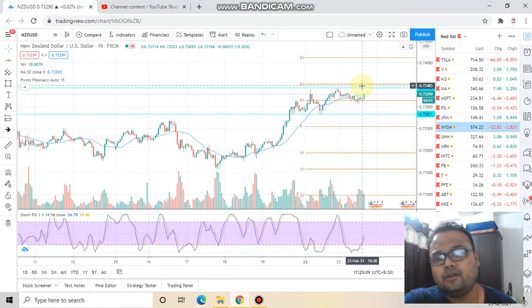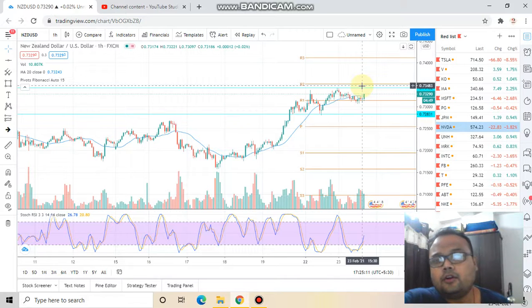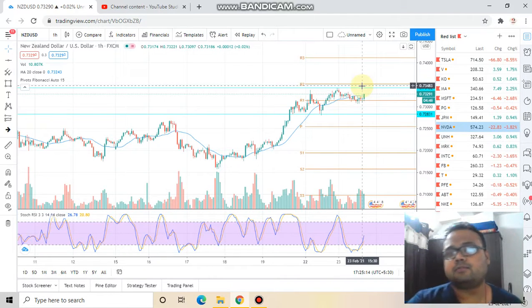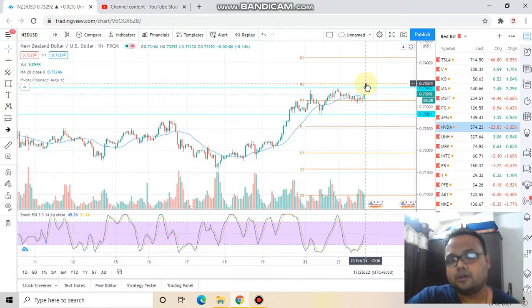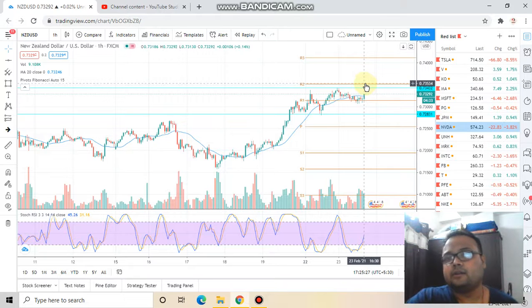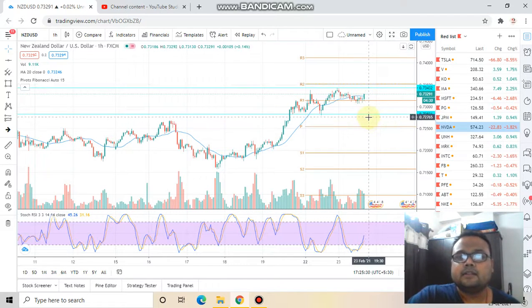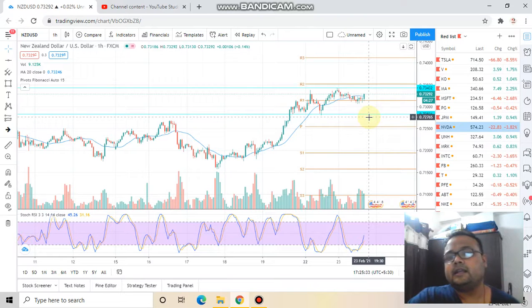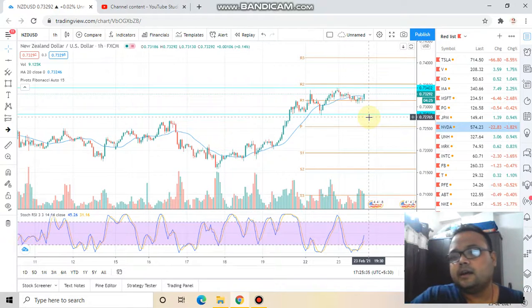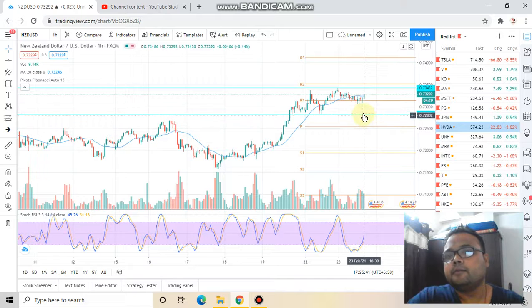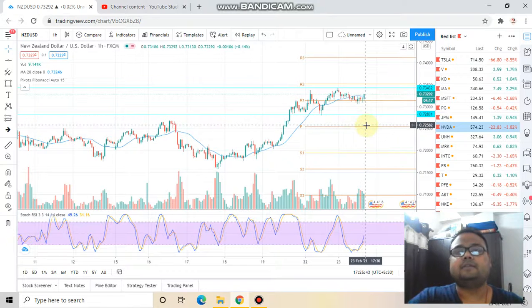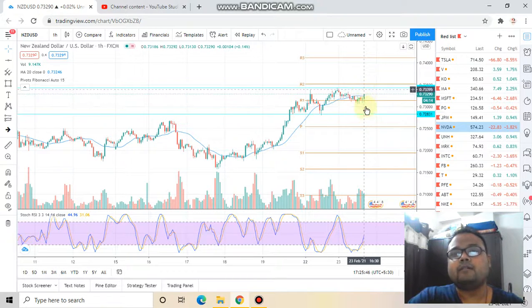Without support from volume, a breakout is of no use. If you see the market has gone beyond this level, check whether there is volume or not. If there is volume, then yes, it's a confirmed breakout and you can go for the buy order. Similarly, if there is a surge in selling pressure, you can go for shorting the market below that level. These two are the important levels for today.